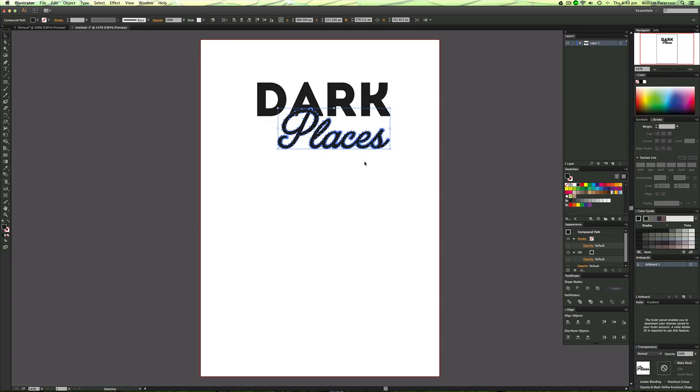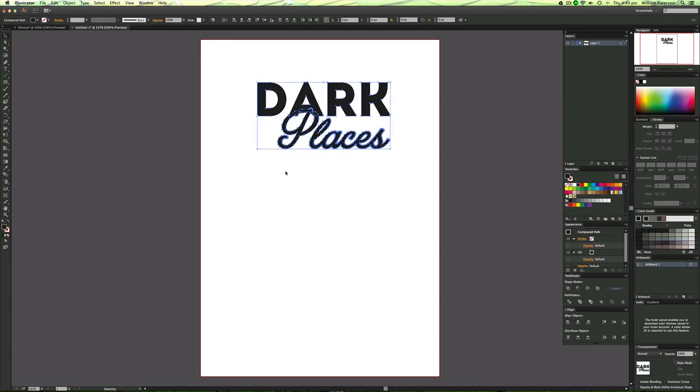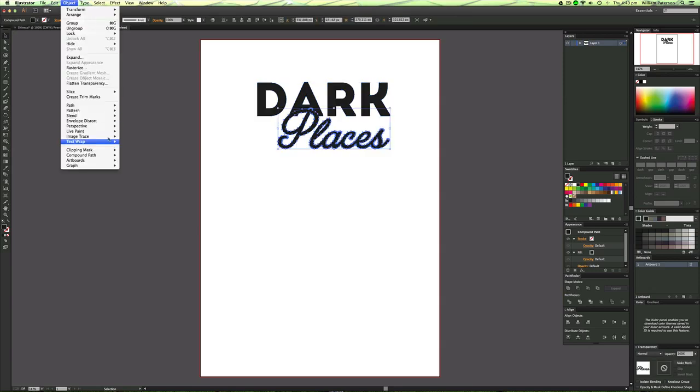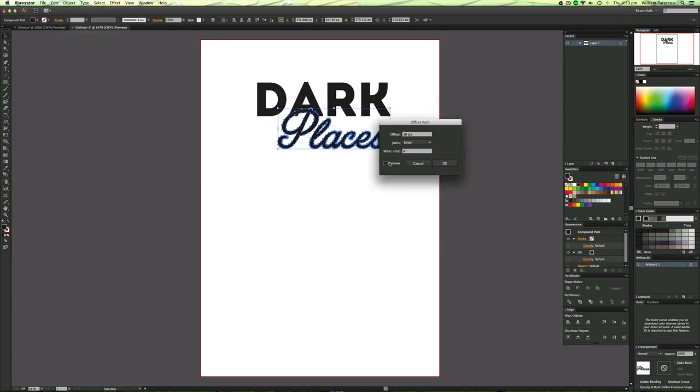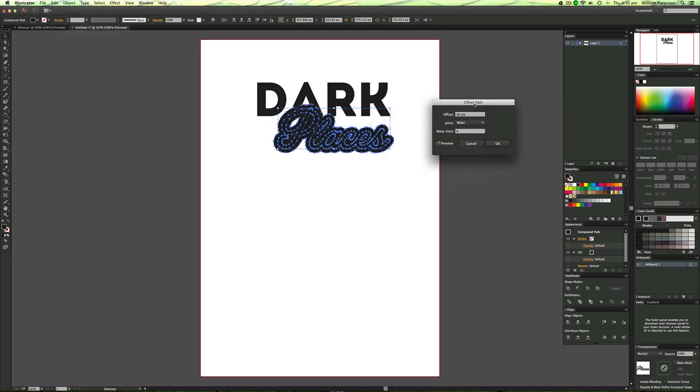Ok so we have basically two text objects, the P is overlapping the A so what I'm going to do is highlight places when it's a compound path, go to object, go to path and then we're going to go to offset path and then press preview and you'll see that it's offset the path a little bit.